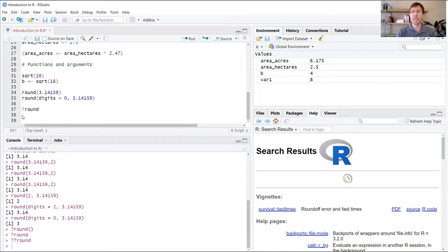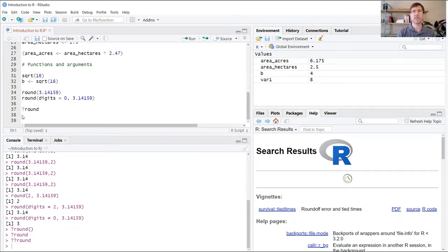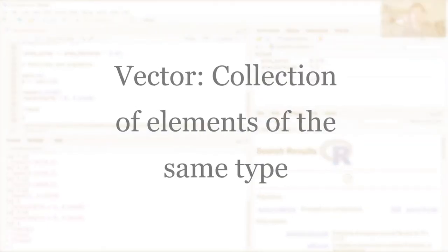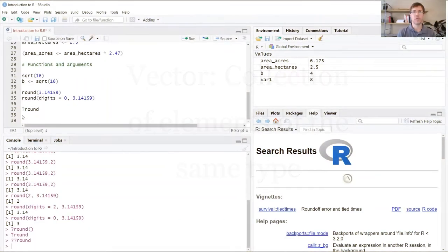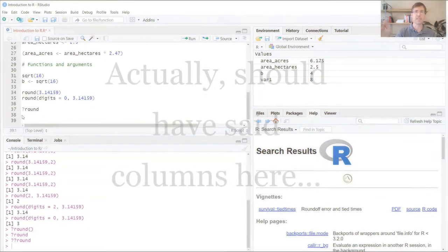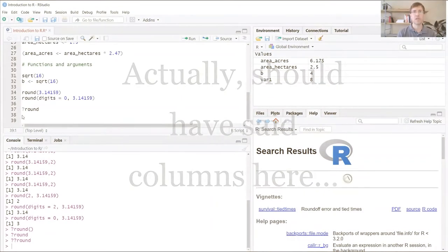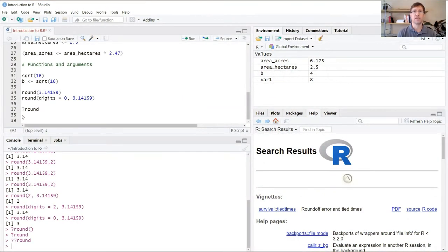Now we're going to get into some of the data types that are recognized by R, starting with the most common. The most common data type used in R is called a vector, which is just a collection of values. You might think of this when you're collecting data in a spreadsheet. The rows of that spreadsheet, the collection of values in each of those cells in a single row, would be considered or stored as a vector.